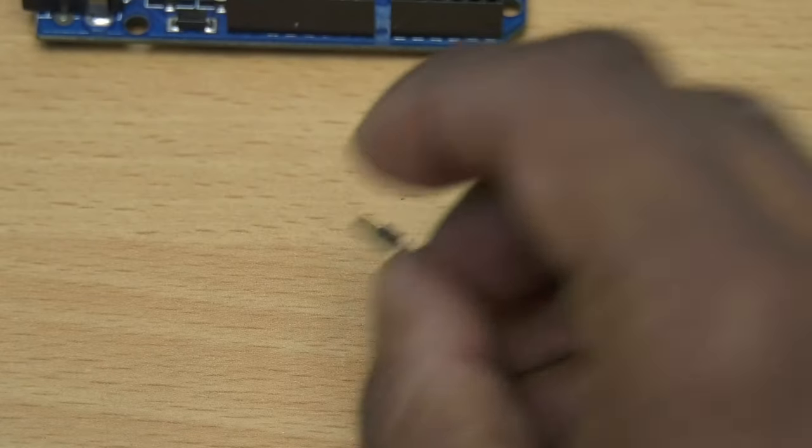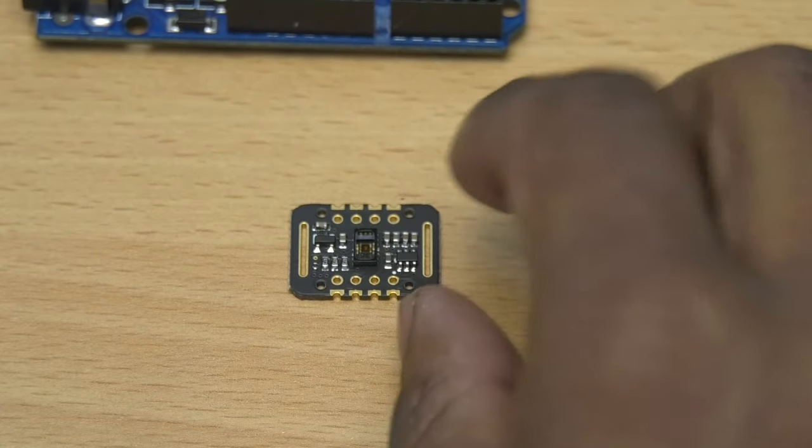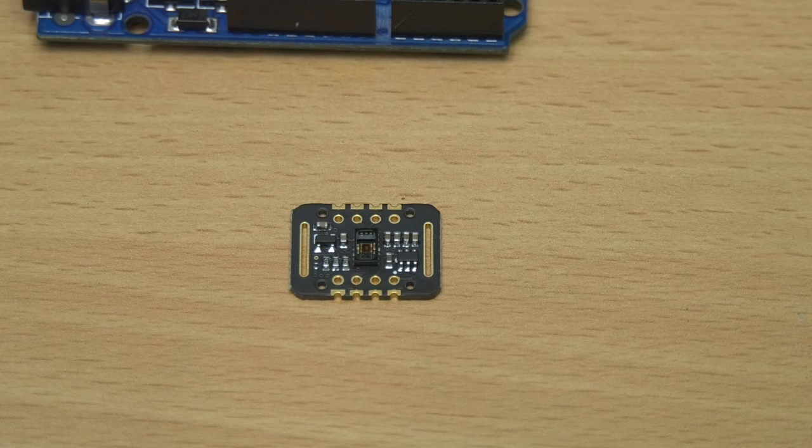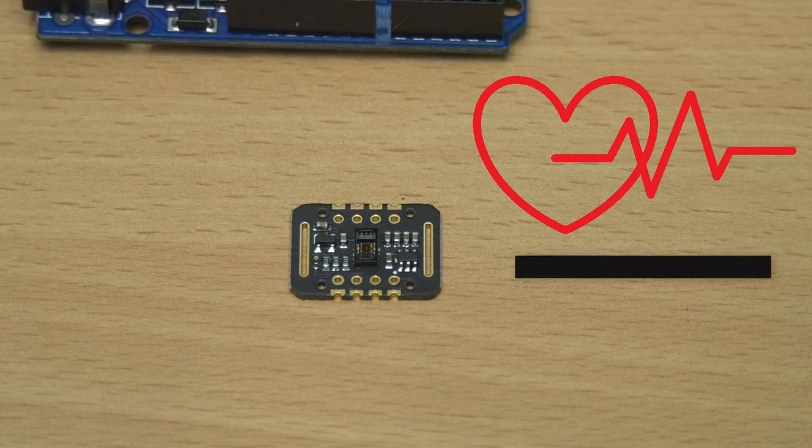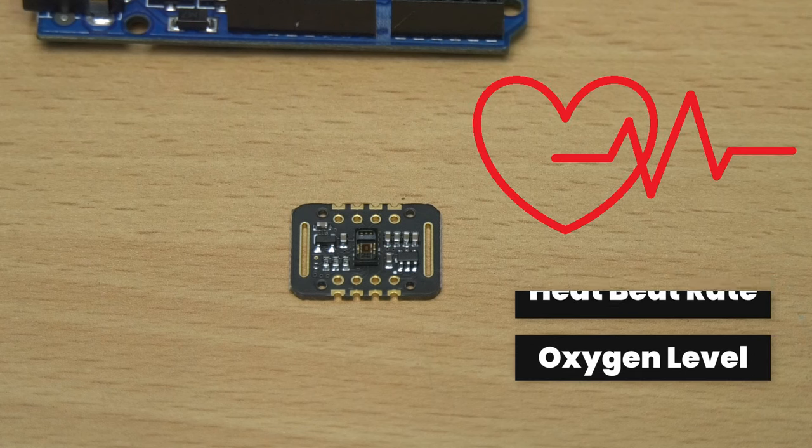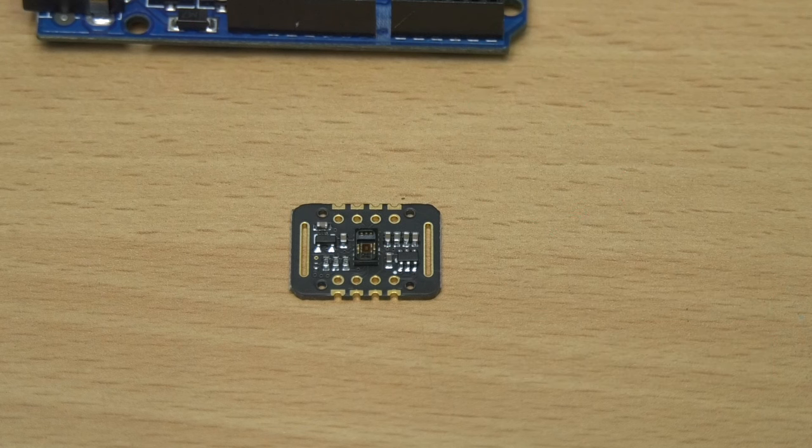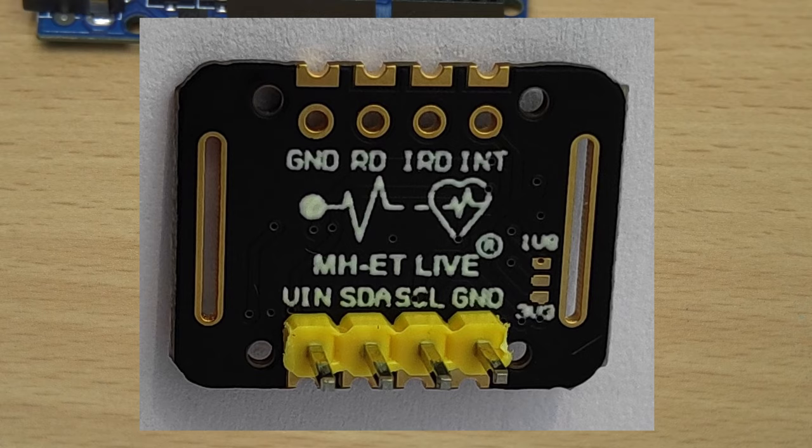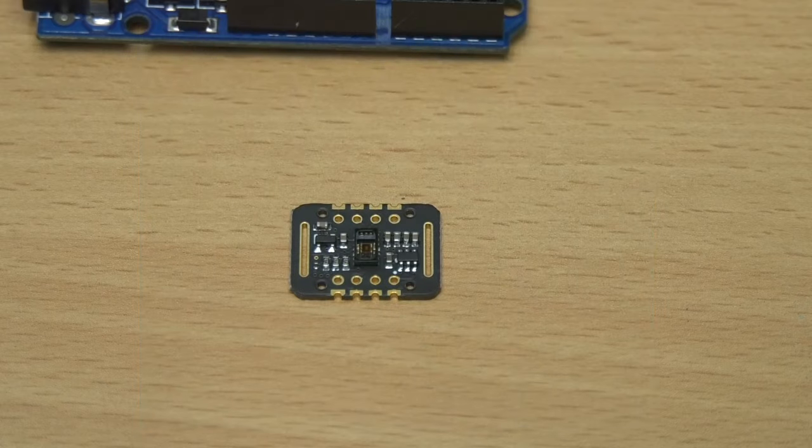The datasheet of this module is given in the video description. Using this module you can measure heartbeat rate and oxygen level in blood. It comes with I2C interface and hence you can use it with any host which supports I2C communication. You can easily use it in Arduino environment.